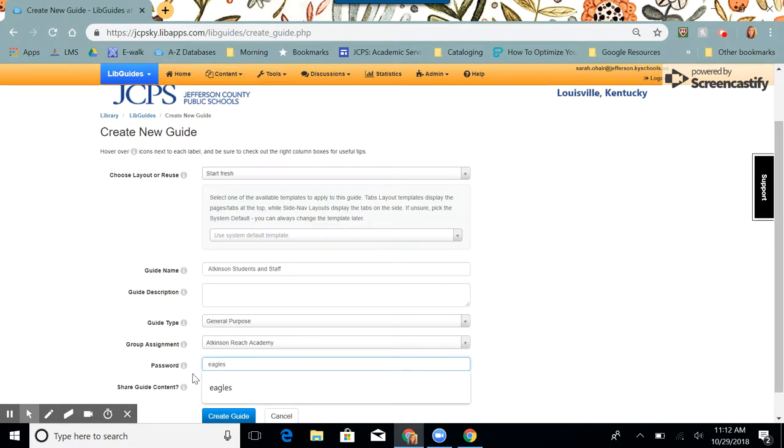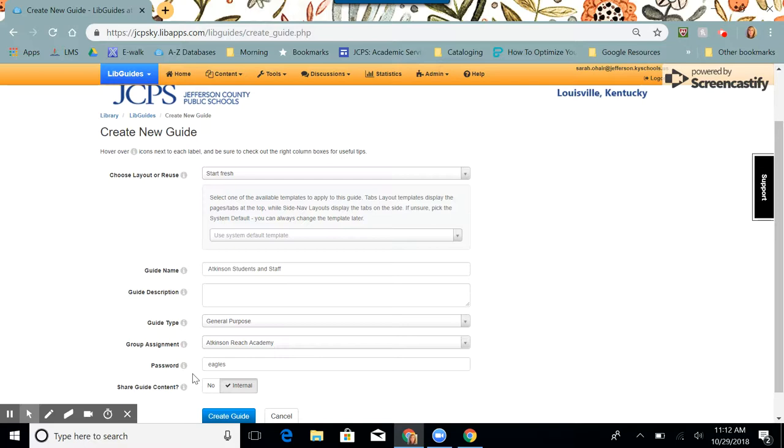If it's only for a group of students or the staff, make the password something they can easily remember. We're going to keep the guide internal and create guide. Click create guide when finished.